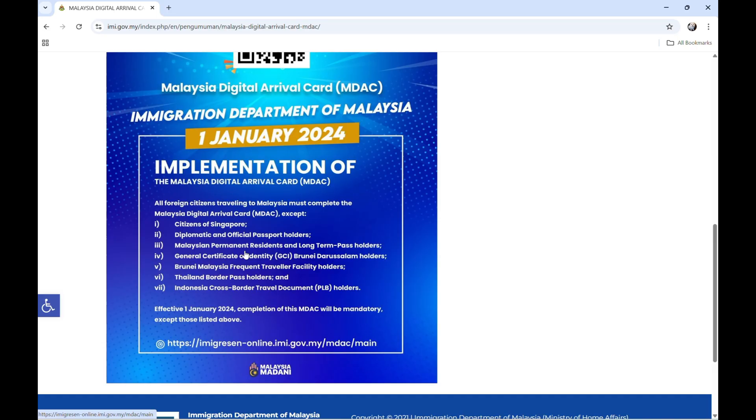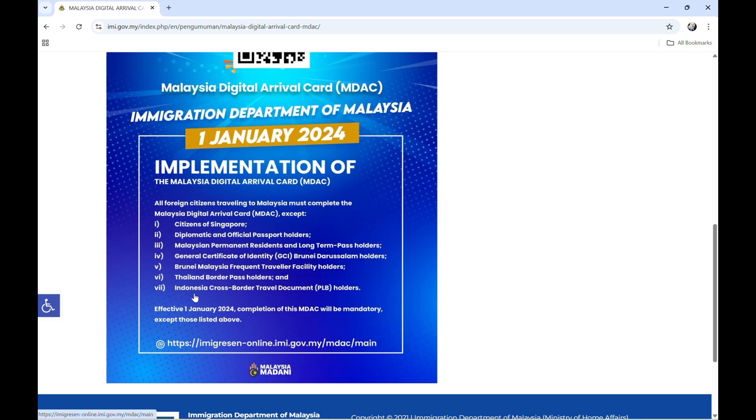And long-term pass holders, general certificate of identity Brunei Jerusalem holders, Brunei Malaysia frequent traveler facility holders, silent border pass holders, and Indonesia cross-border travel document holders. So let's click this.